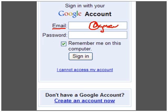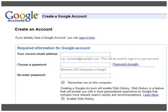If you don't have an account, what you need to do is click right here to create it. Anyone can make a Google account, and it's very easy. It takes about one or two minutes.